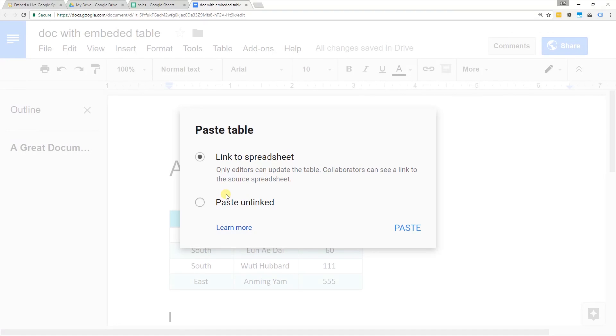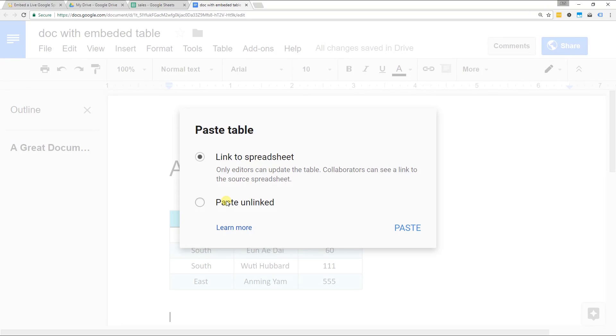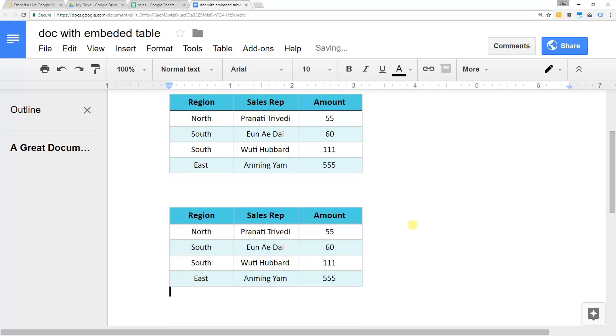If you paste it unlinked, then it just puts it in there, one time breaks the link and it will never update. This tutorial is going to be about how you do it linked because your Google Sheet may change and you want your document to link to the most recent version. We're going to leave it on link to spreadsheet and choose paste.